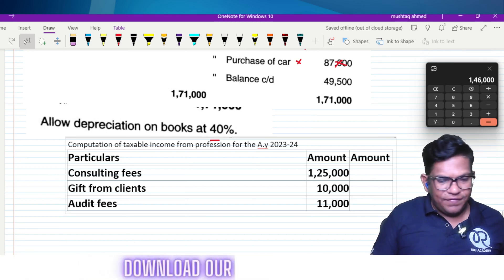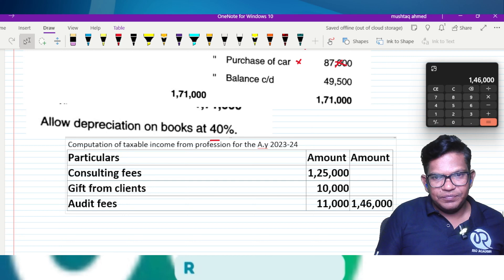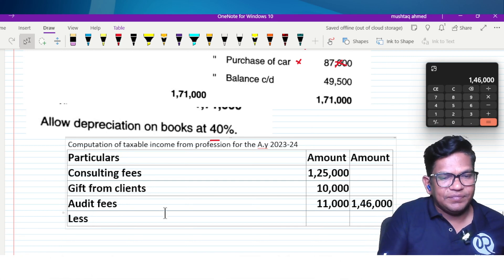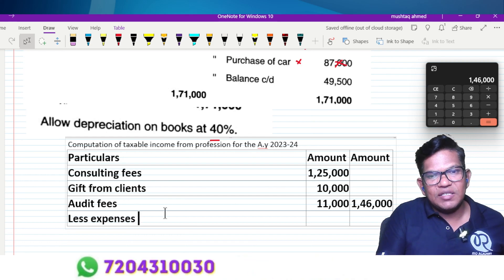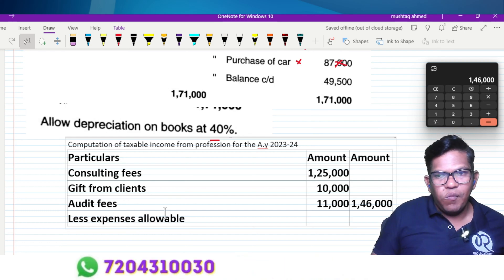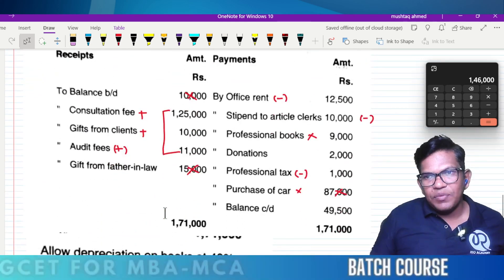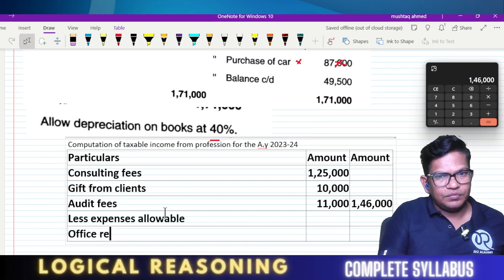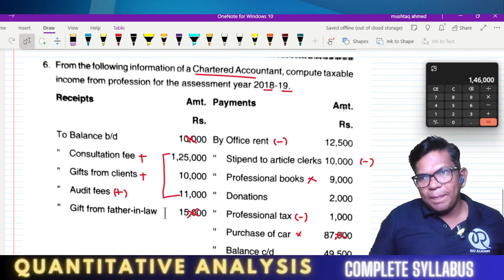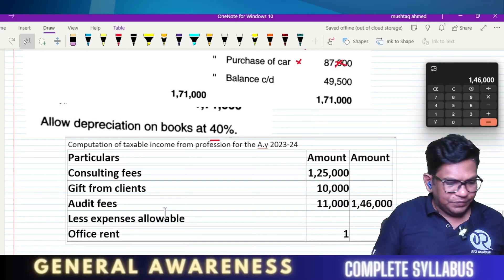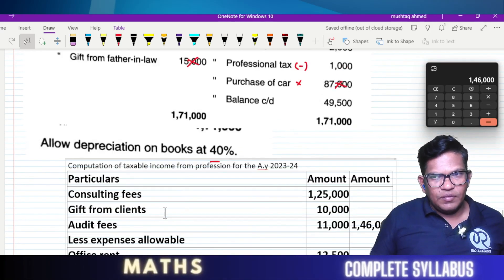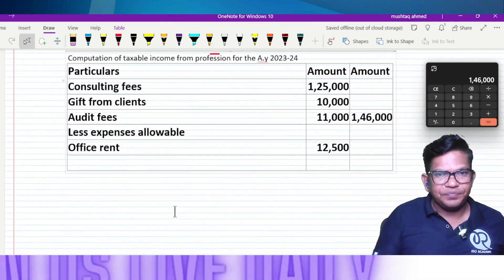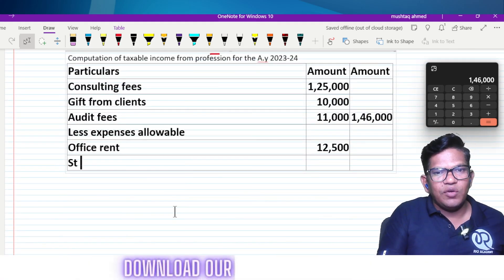Now we deduct the allowable expenses. Less: allowable expenses. Office rent: twelve thousand five hundred. Stipend paid to article clerk is the next item to be deducted.